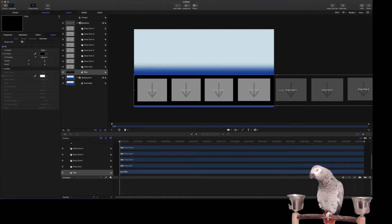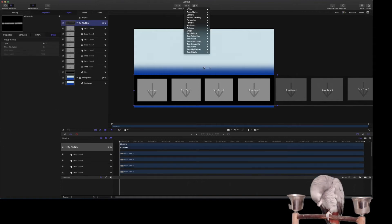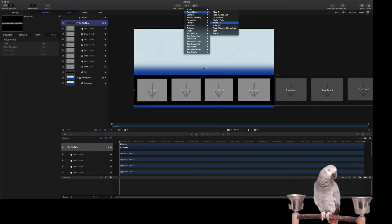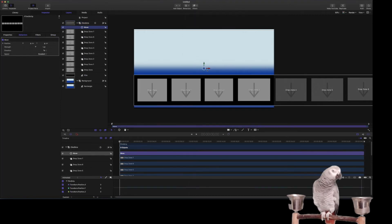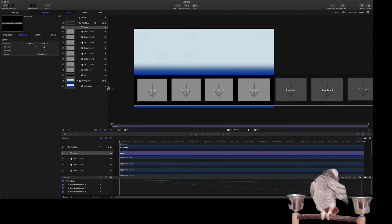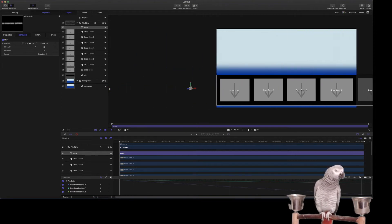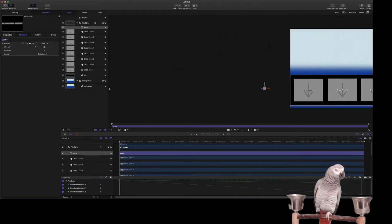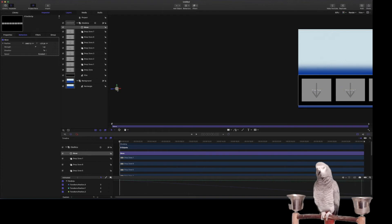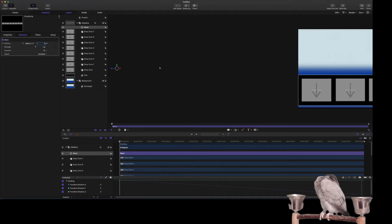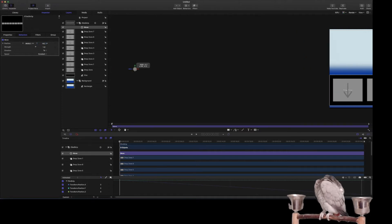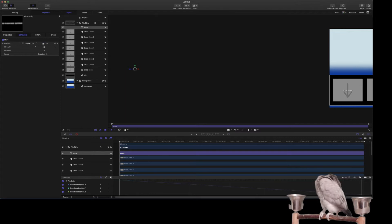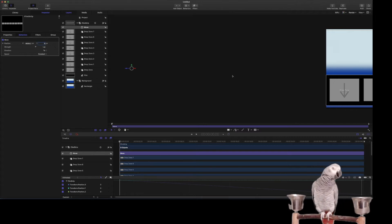So what we want to do is we want to add a behavior to this where we're going to do a basic motion and a move, and the move is going to be way over here. And we want to make sure the Y is zero because we don't want it to be moving up and down.